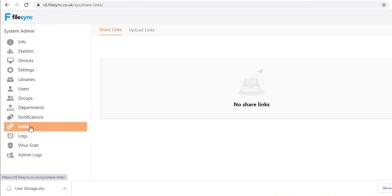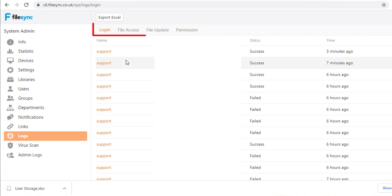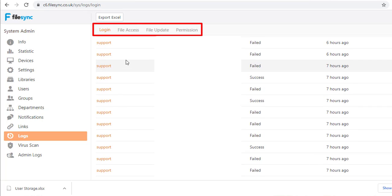The Links page displays all the shared links users have created and how often they have been accessed. Finally, there are two log sections for user actions and system events.